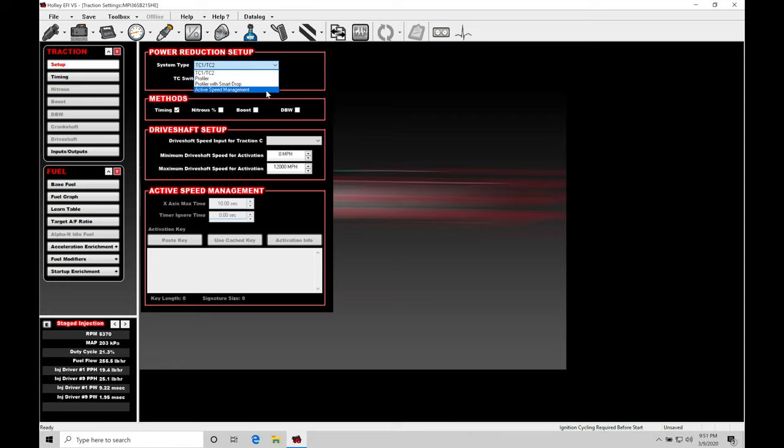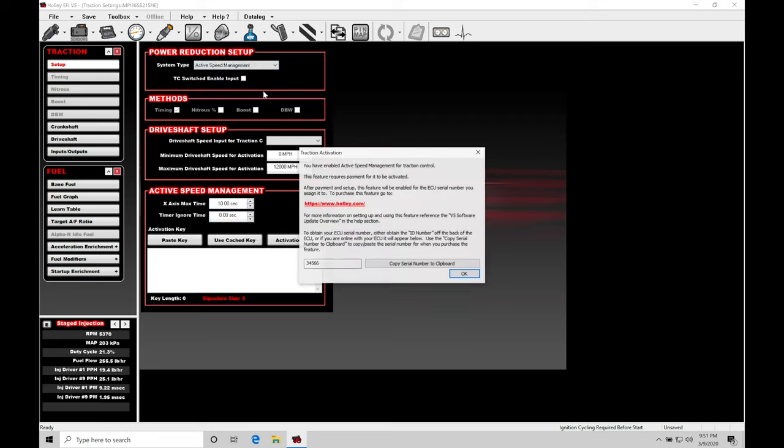We're going to find that the average sportsman racer can go in and pay this upgrade price. It's definitely going to be worth it. Or again, I have a free version of traction control that I'm going to show you how to work with. It's not as effective, but it does work. So let's click on active speed management.